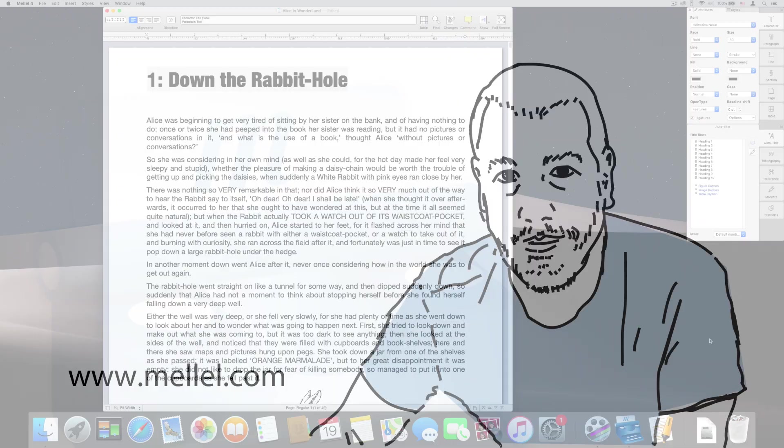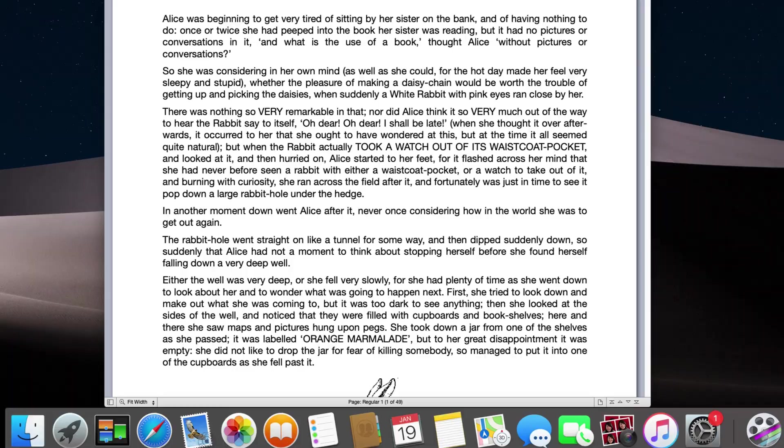Melel leverages this information to create its unique outline view. Click the outline button at the bottom of the document window to get a bird's eye view of your entire document.